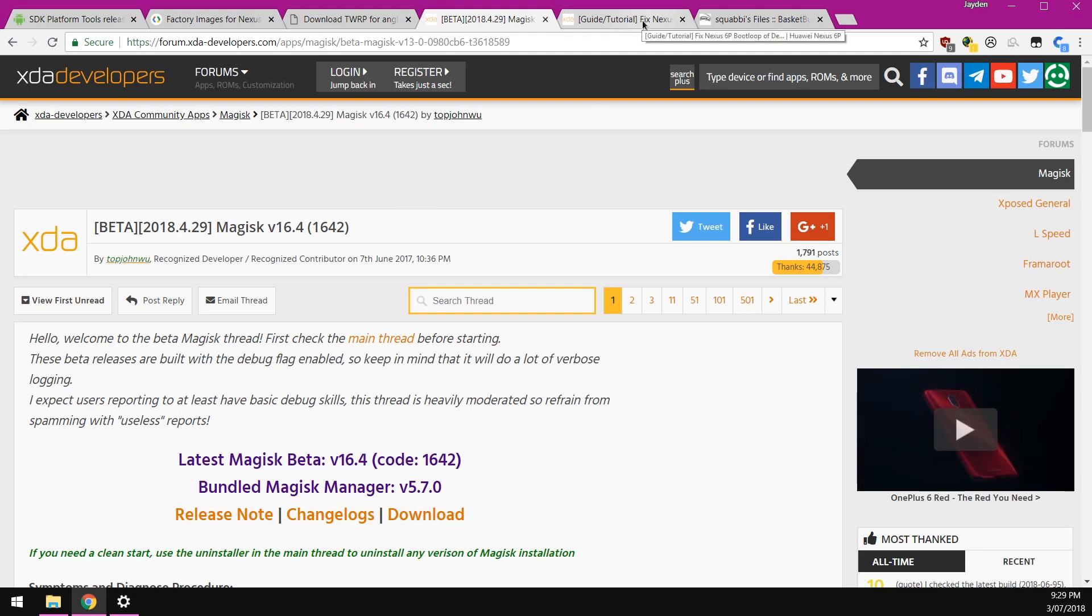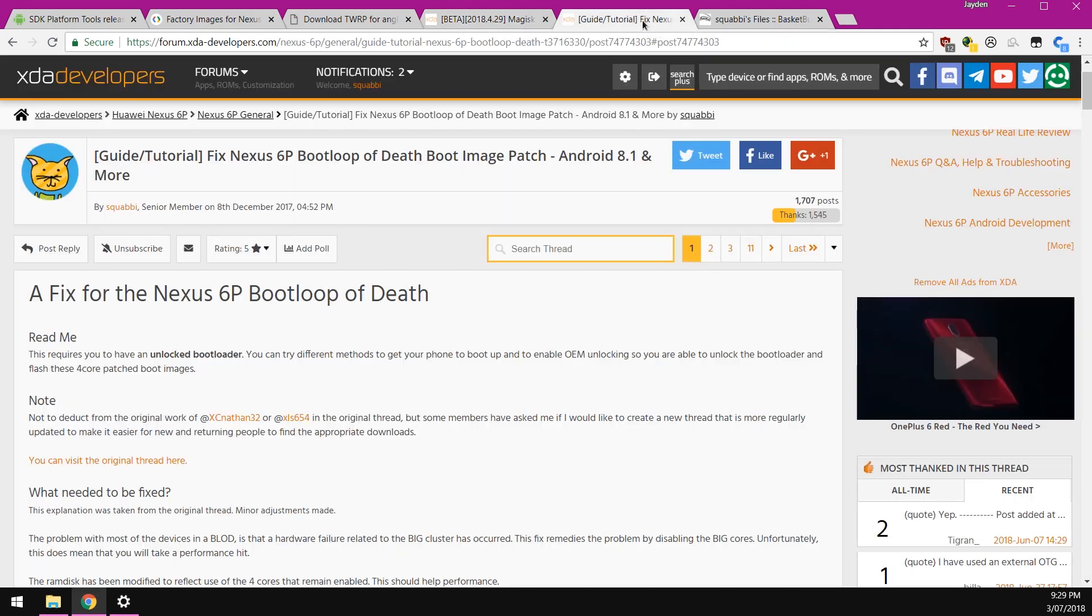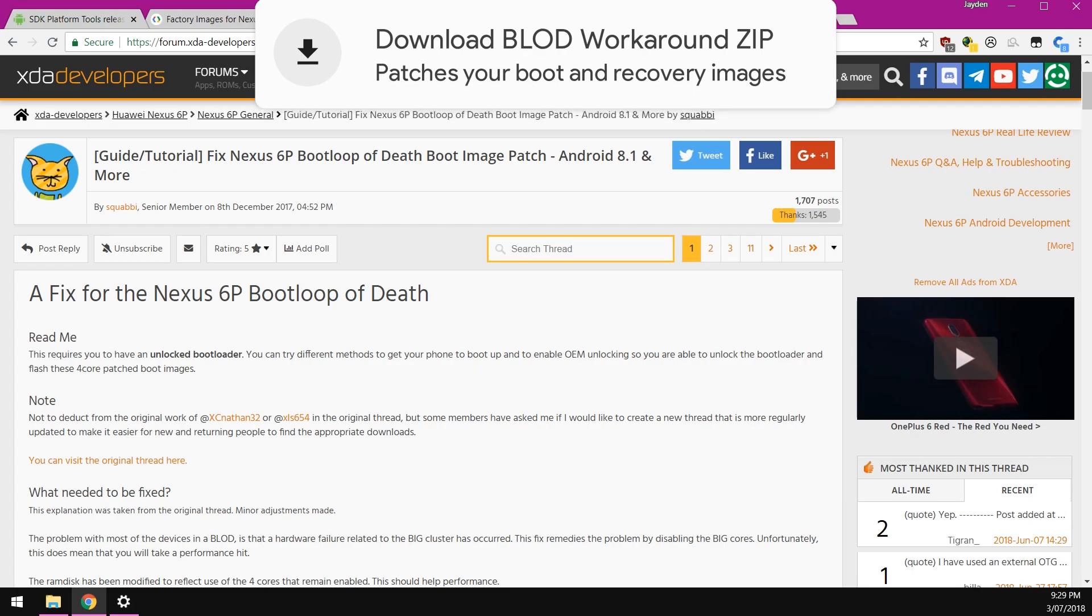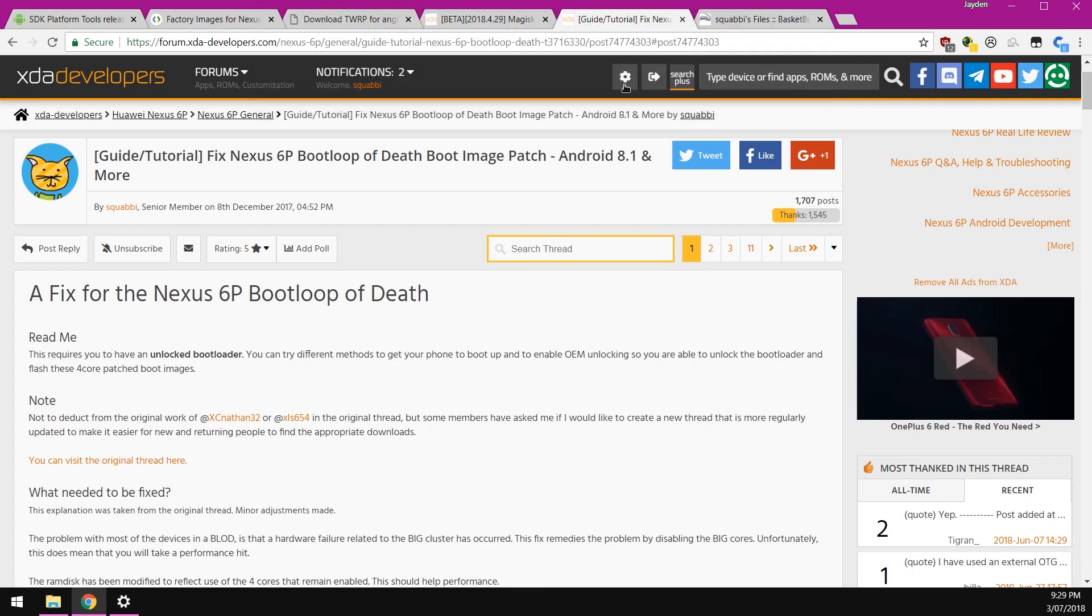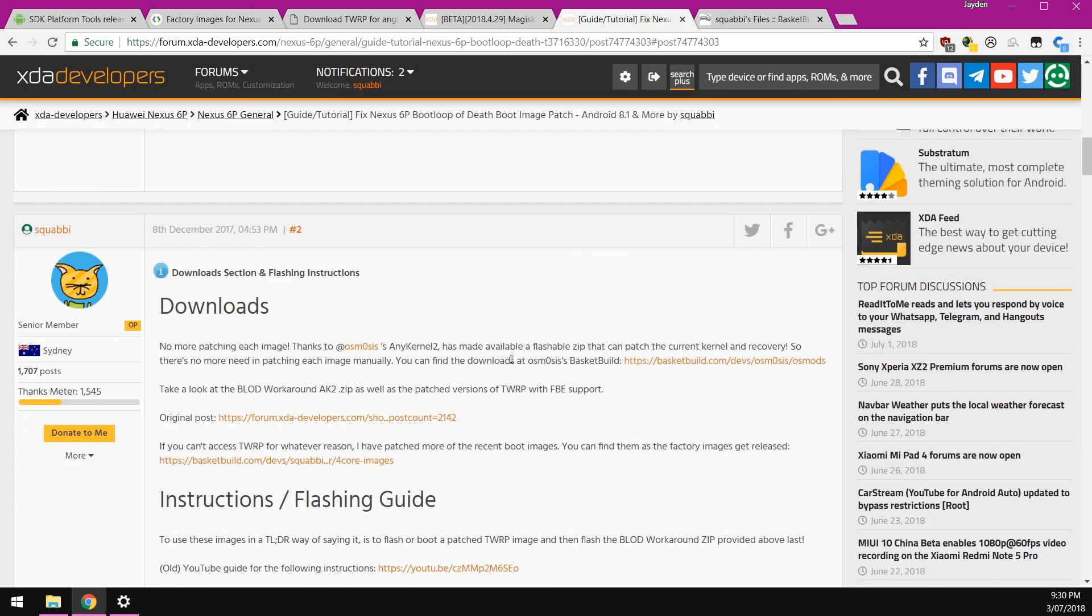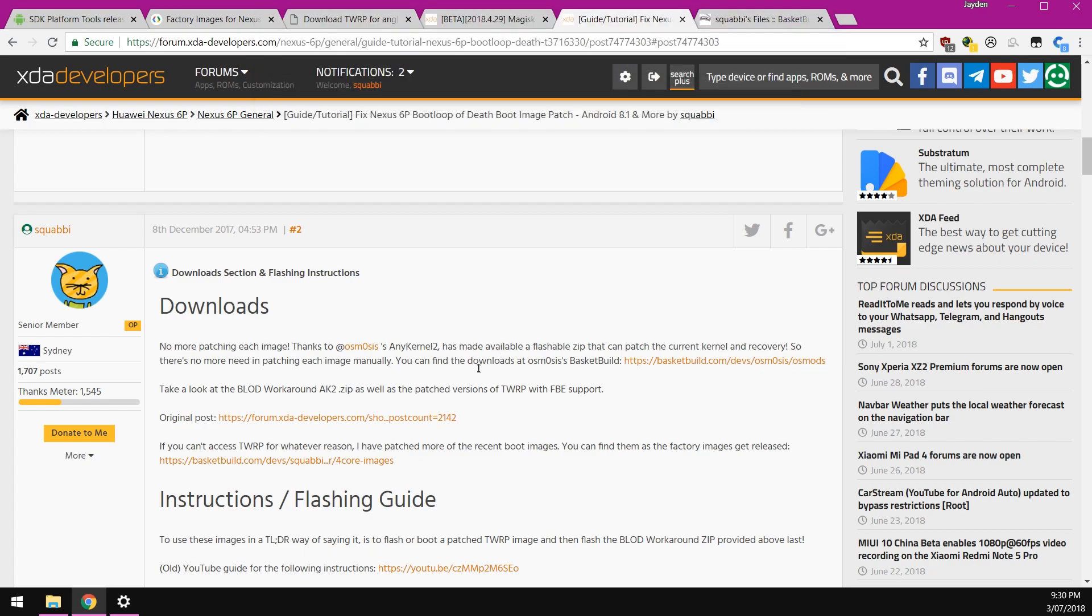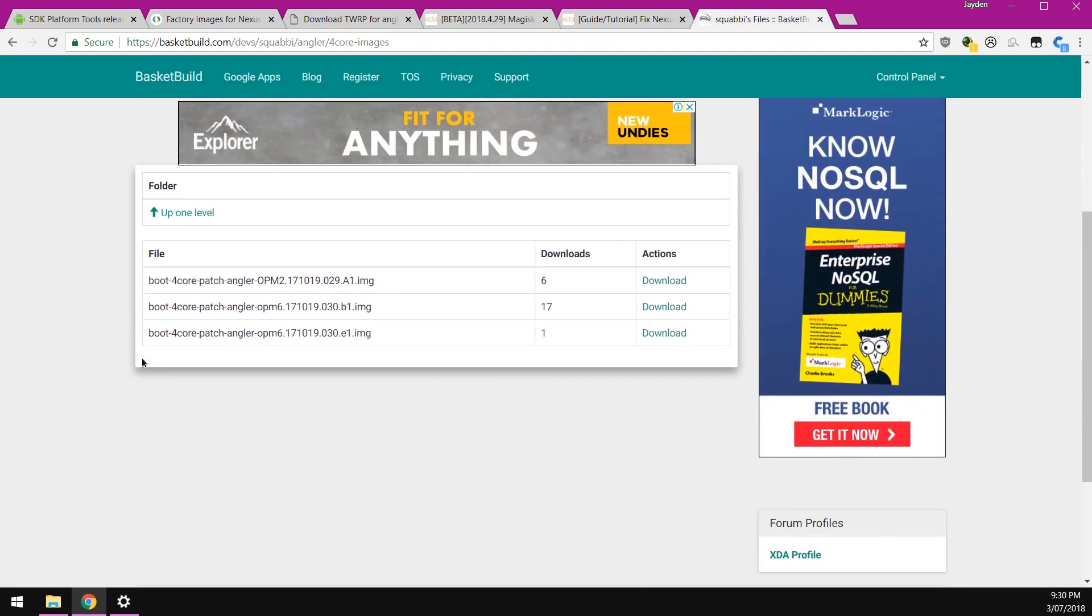Last but not least, if you're suffering from the boot loop of death and you are wanting to update to the July security update, you're going to want to download the patch boot image or you can patch your own boot image using osmosis's any kernel 2 boot loop of death workaround zip file that can be flashed in TWRP. You'll also need a TWRP that is patched to use the four cores as well. But if you don't want to use TWRP or you don't want to flash the zip or it doesn't work out for you, you can try a pre-patched boot image.